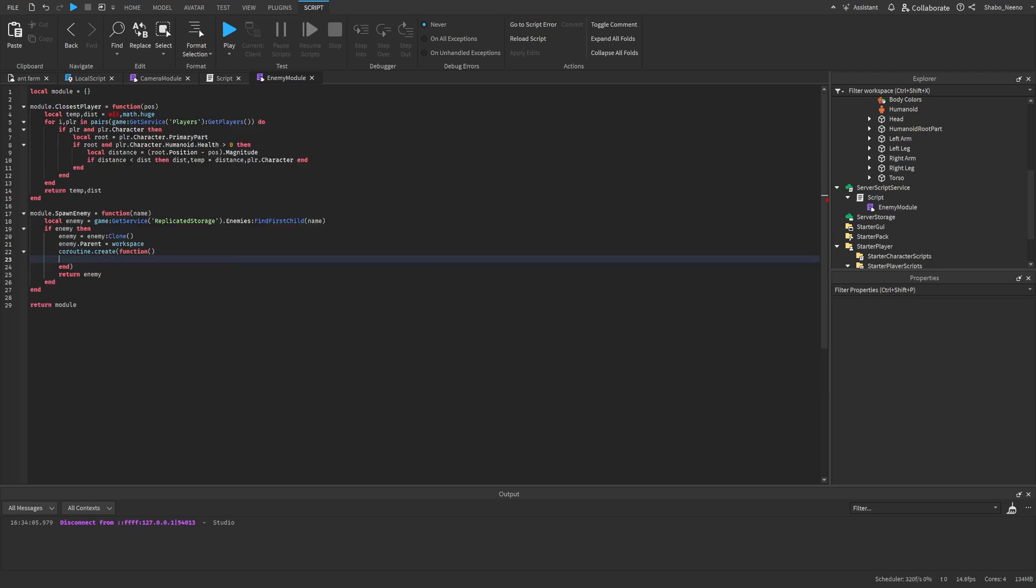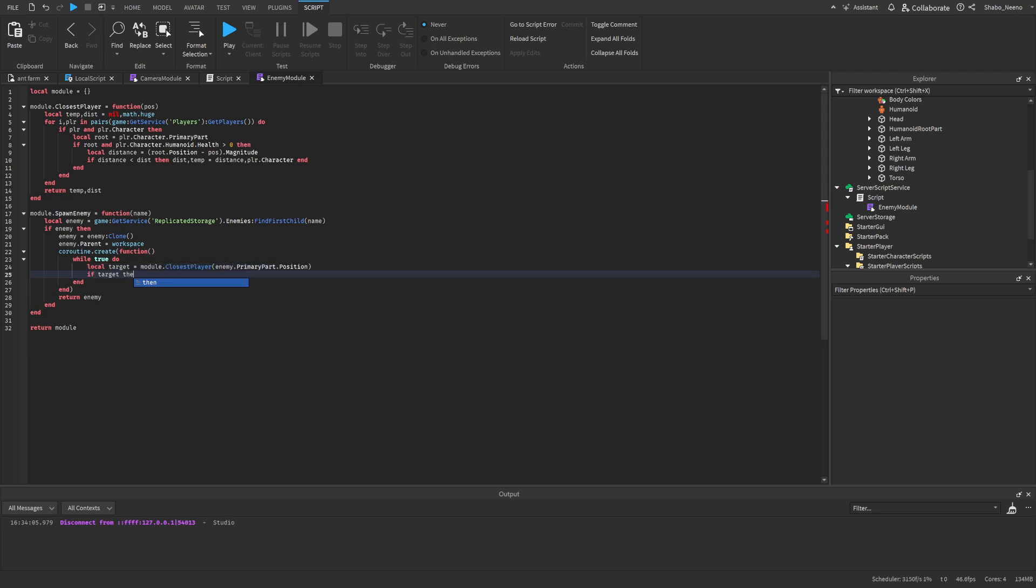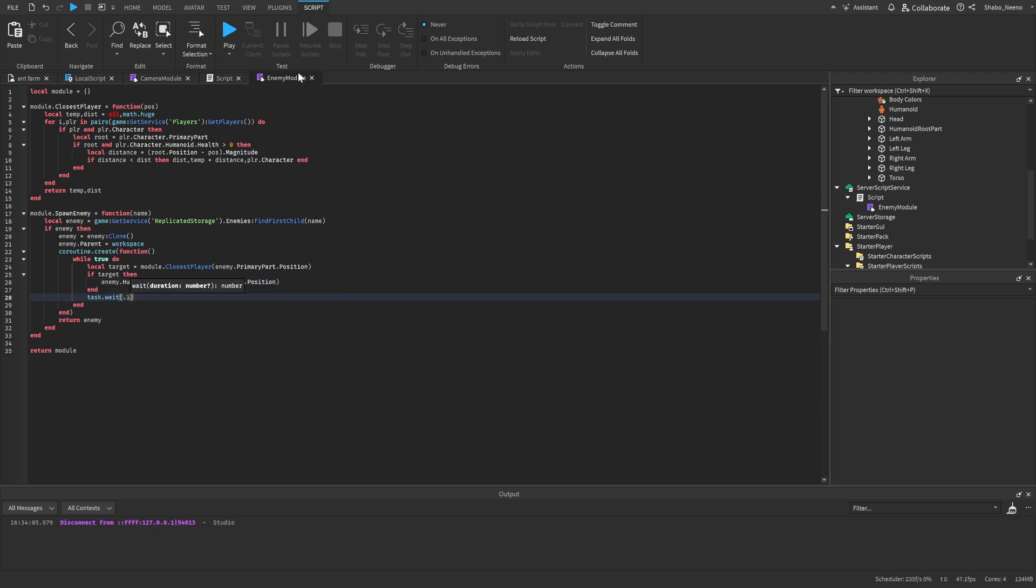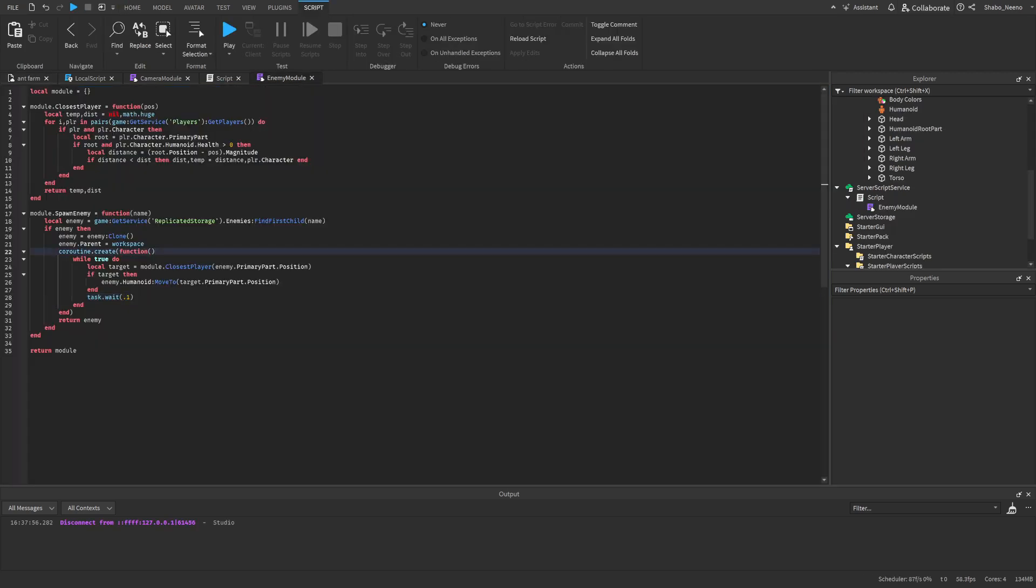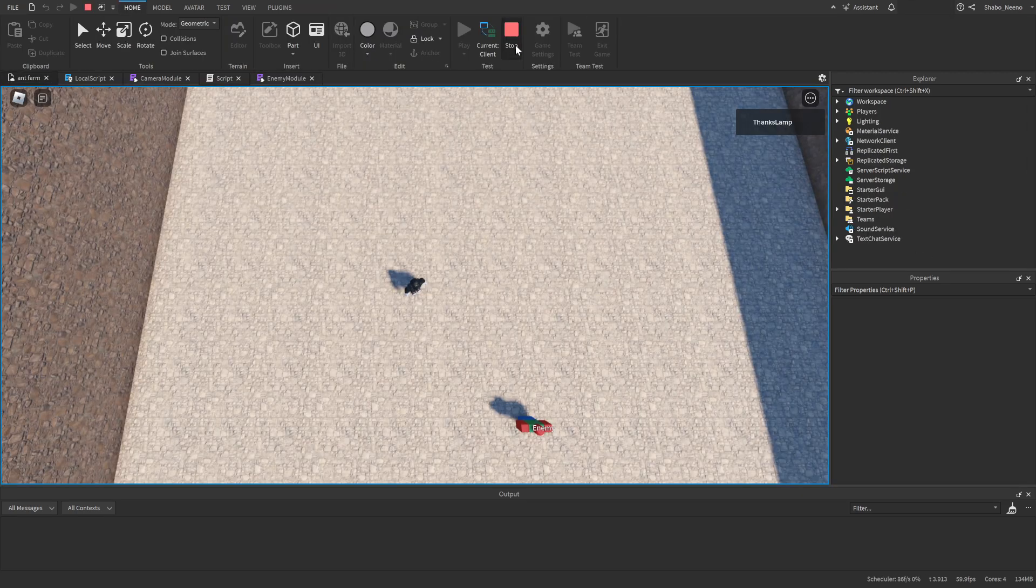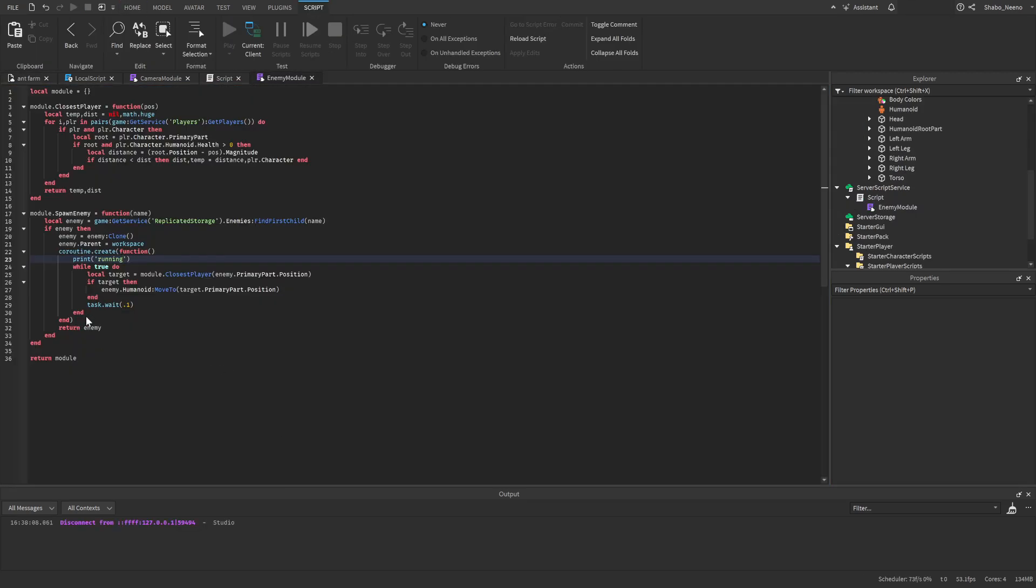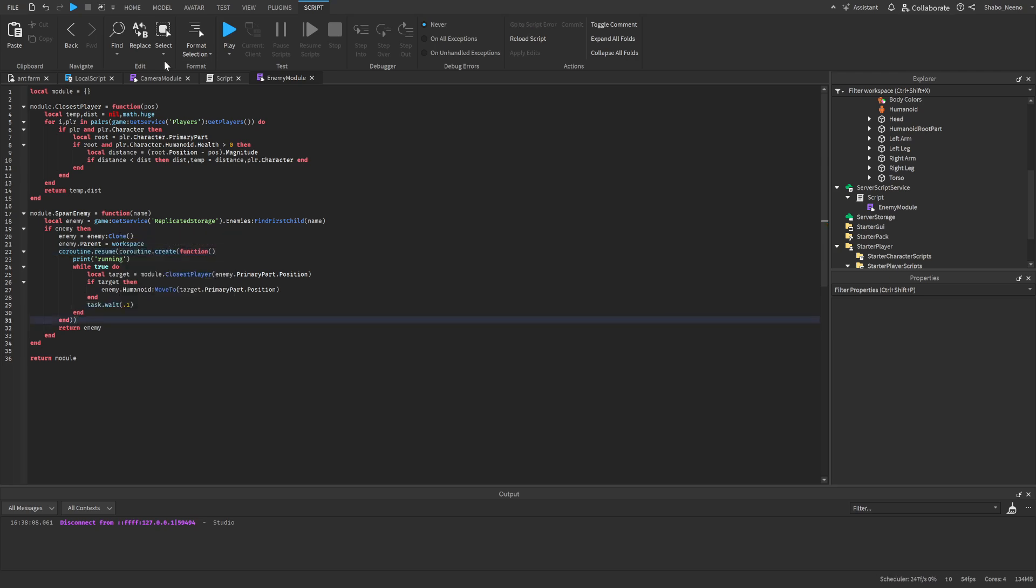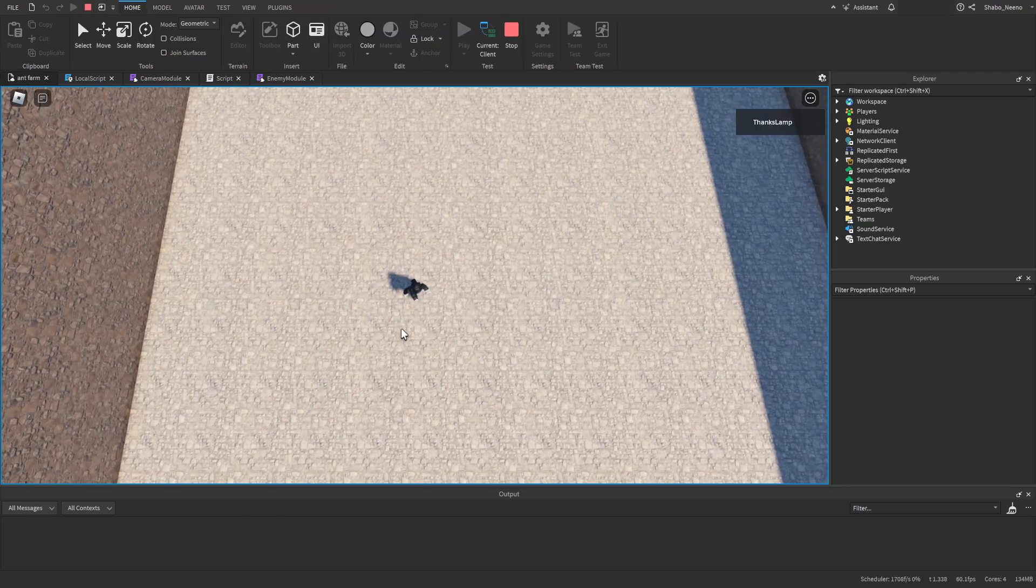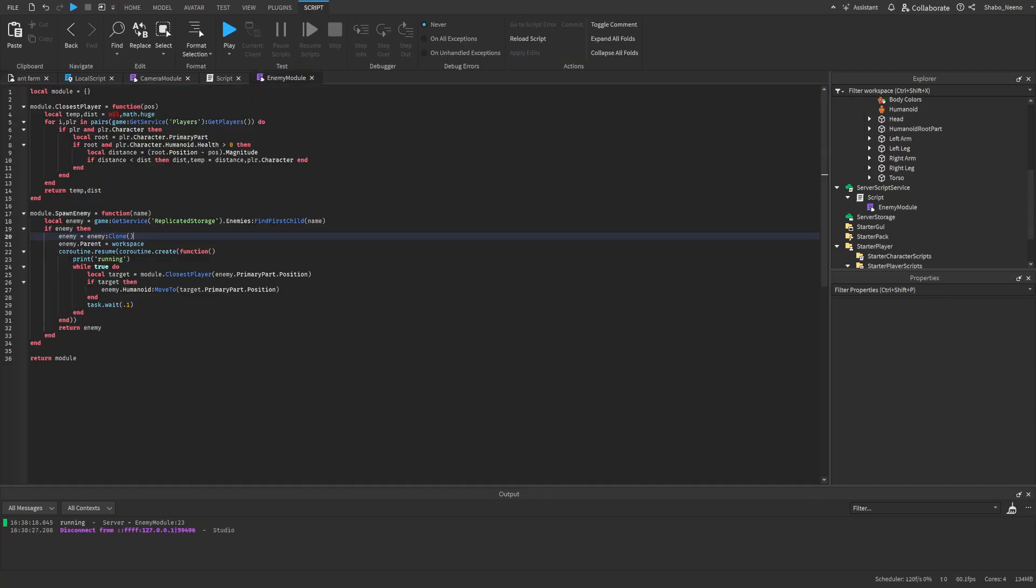Now I'm going to use it. So inside of a loop, local target equals closest player. And then we'll just put the position as the primary part of the enemy. And then if there is a target, we'll just move the enemy to it. So move to target.primarypart.position. A little bit of weight to make sure it doesn't crash. And then the AI should be working. So it should run towards us or it didn't run towards us. So let's see if this is running. Okay, so it doesn't appear that the code is running. So I think I need to use resume on this. I'm pretty sure that's how you use that. And then now it should run. There we go. Now we have the AI chasing us.